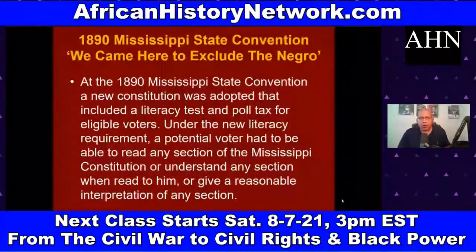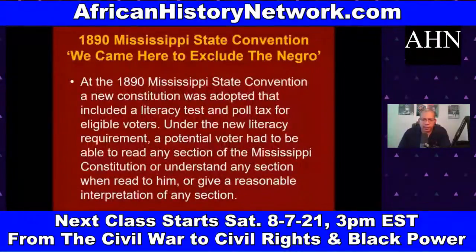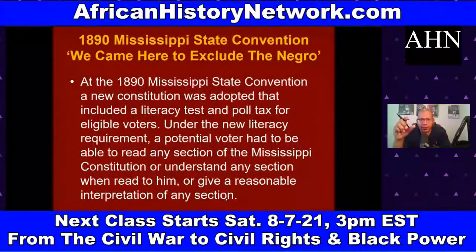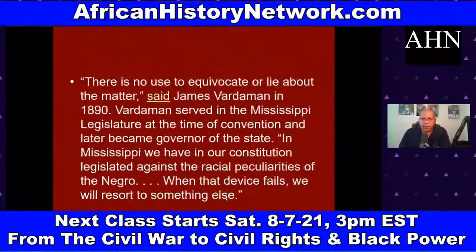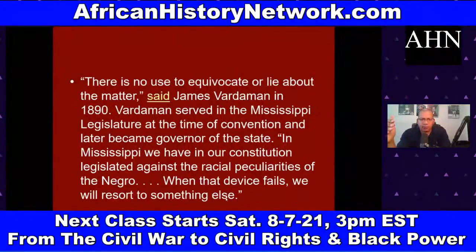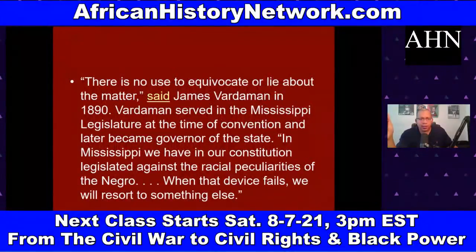Portions of the KKK Act of 1871 remain on the books and are still being used today. At the Mississippi State Convention of 1890, Solomon Saladin Calhoun, the white judge presiding, said: 'We are here to exclude the Negro' — they were trying to disenfranchise African Americans and suppress the vote. They imposed literacy tests and poll taxes to suppress the African American vote. In 1890, James Vardaman, who served in the Mississippi state legislature, said: 'In Mississippi we have in our constitution legislated against the racial peculiarities of the Negro — when that device fails, we will resort to something else.'